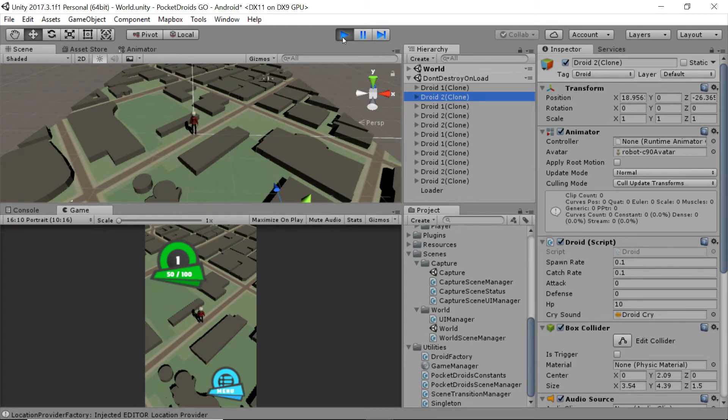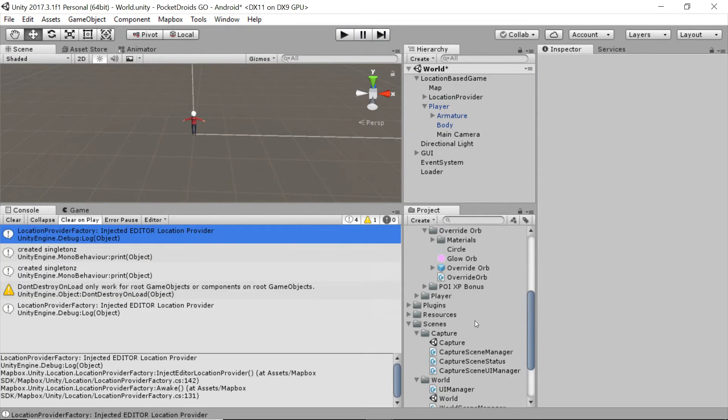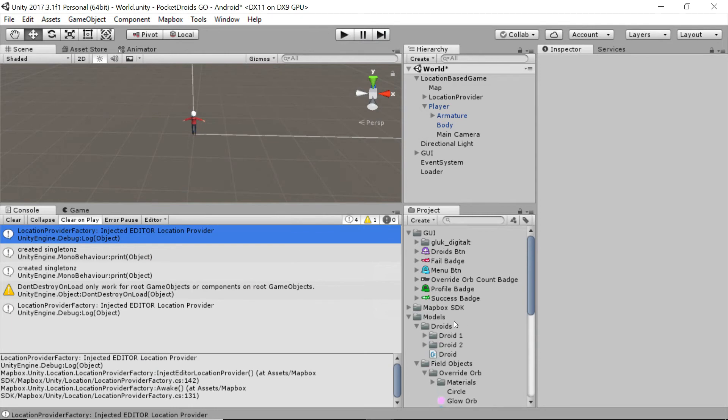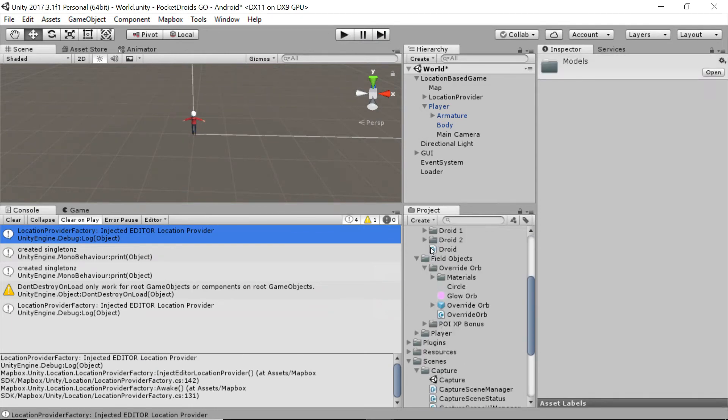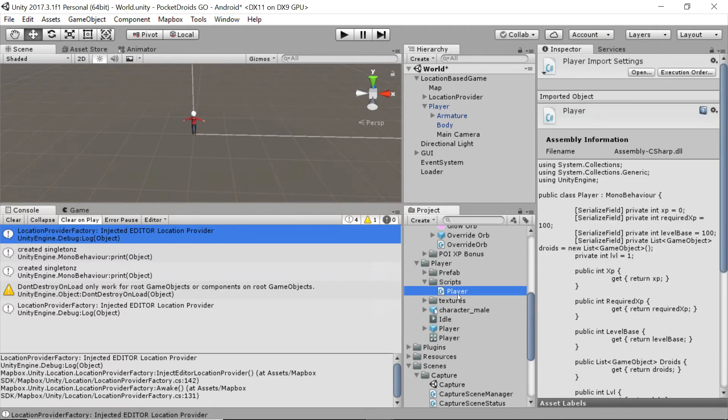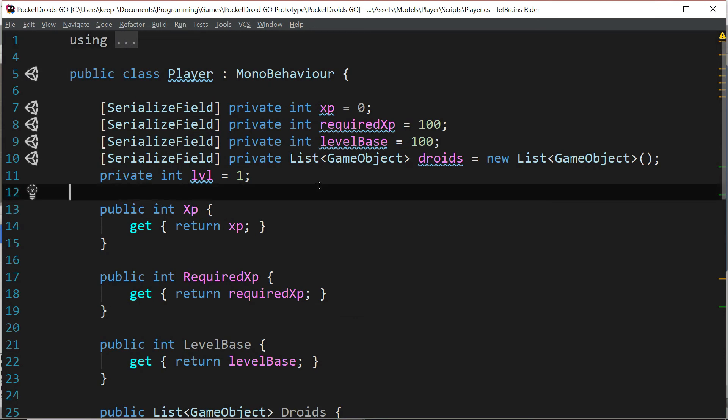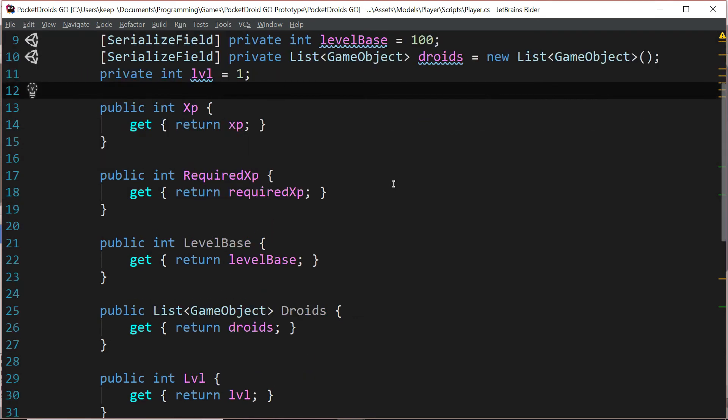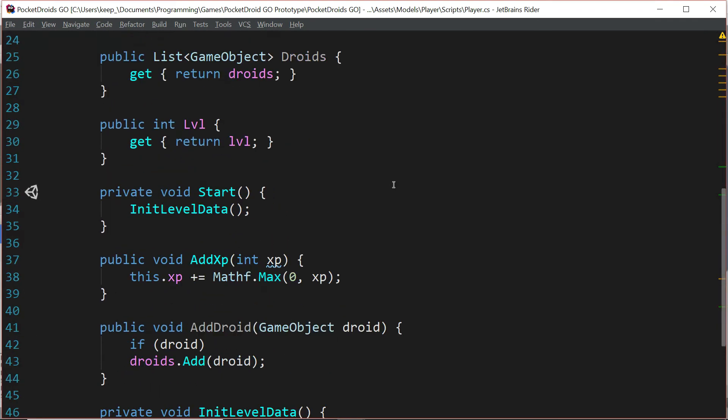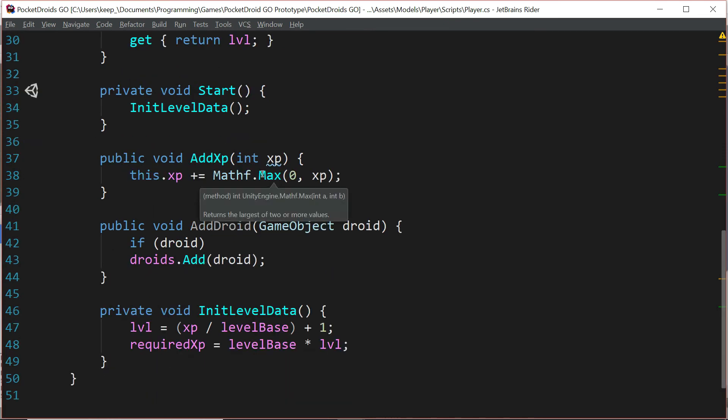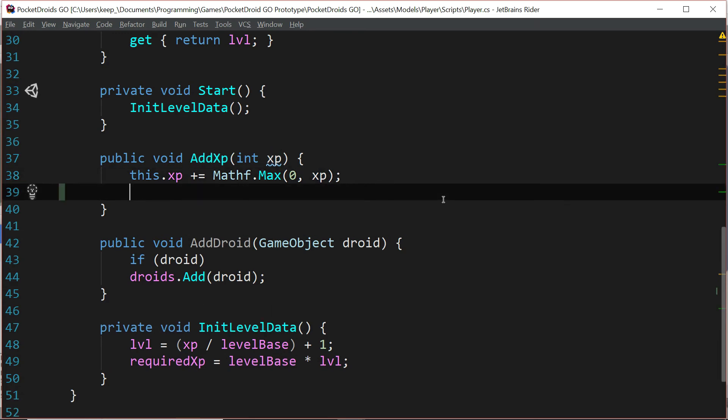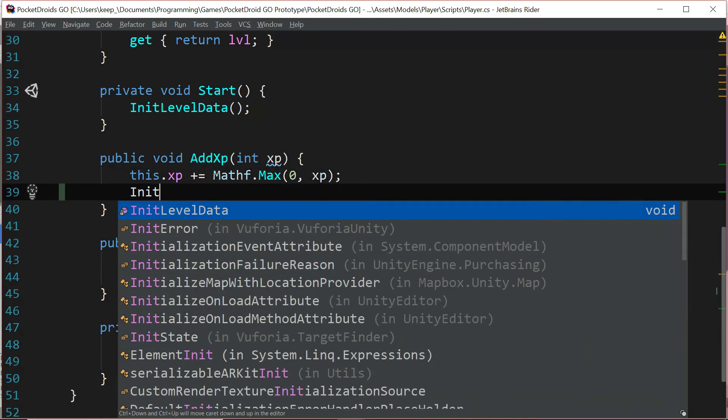So we're going to pay a quick visit to the player class. Stop running and go up to the models folder, go to the player subfolder and expand that, and I'm going to double-click on the player script. Once that's open in my IDE, I'm going to go down to the function that should be handling this, the AddXP function.